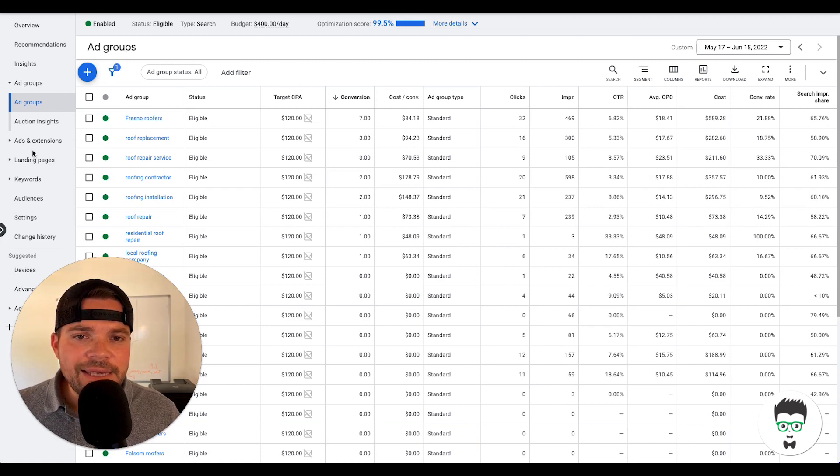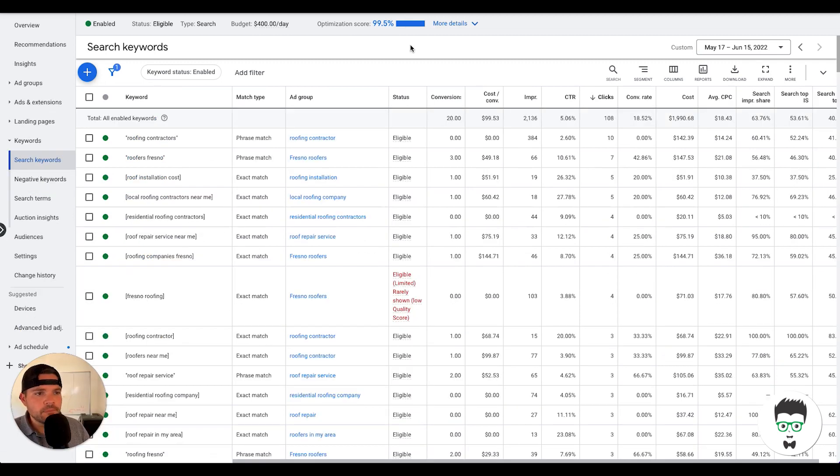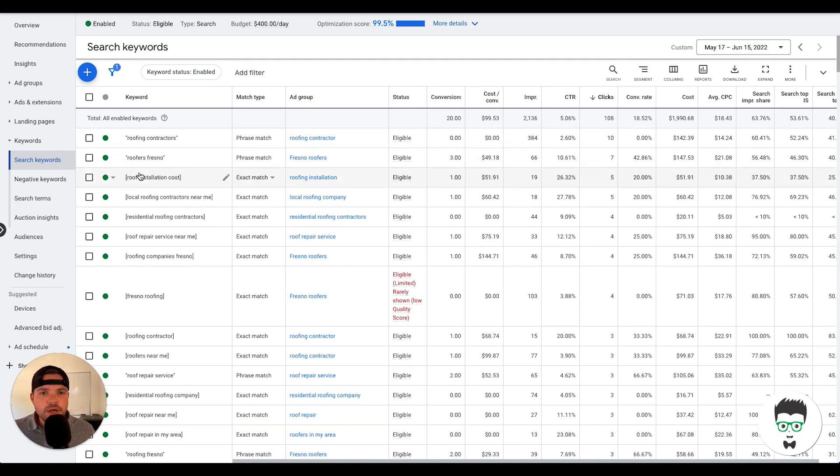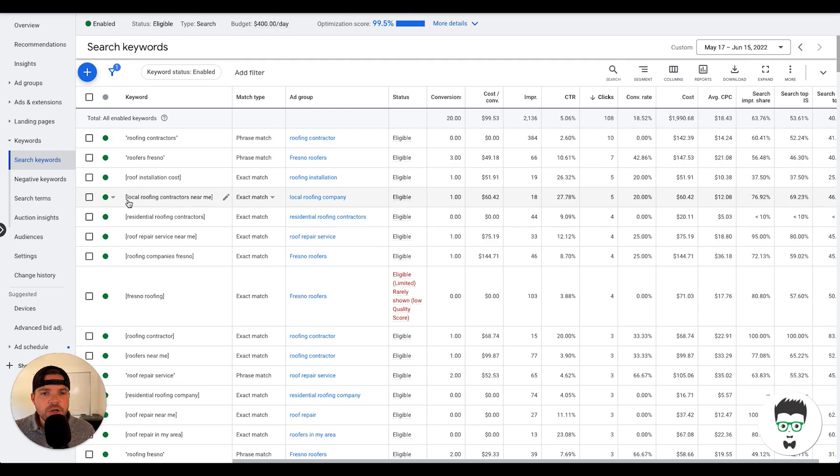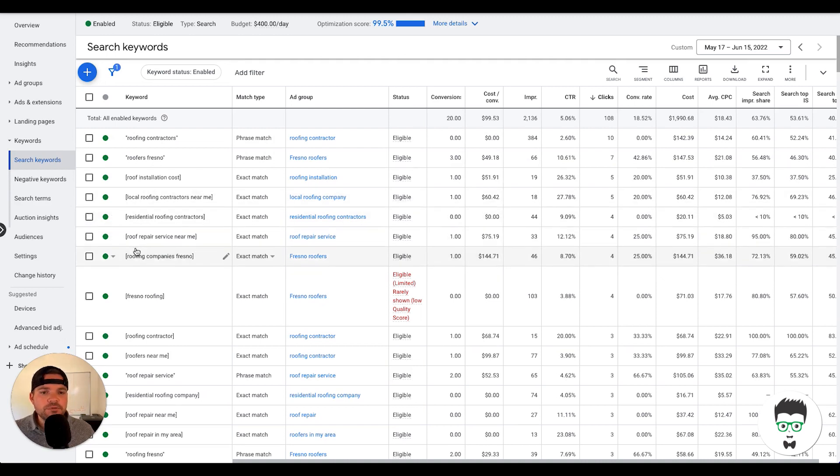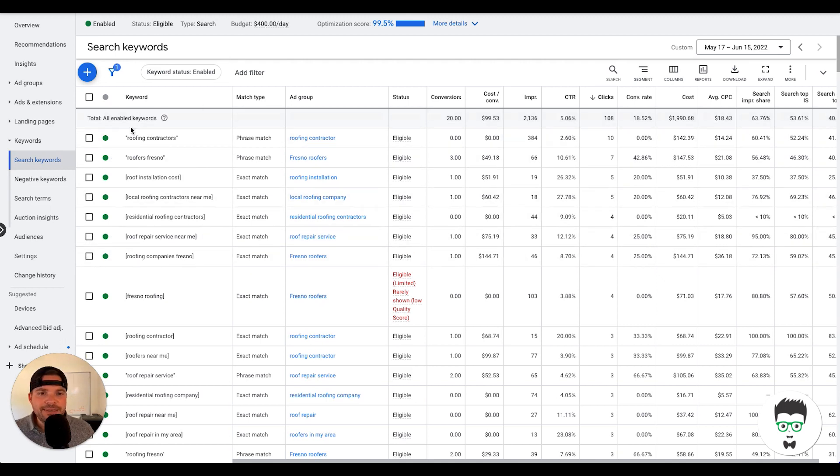Now let's take a look at the keywords on this campaign. Okay, so here are the keywords: roofing contractors, roofing Fresno, roofing insulation costs, local roofing contractors near me, residential roofing contractors, roofing repair services. So as you can see here, we're using both phrase match and exact match.